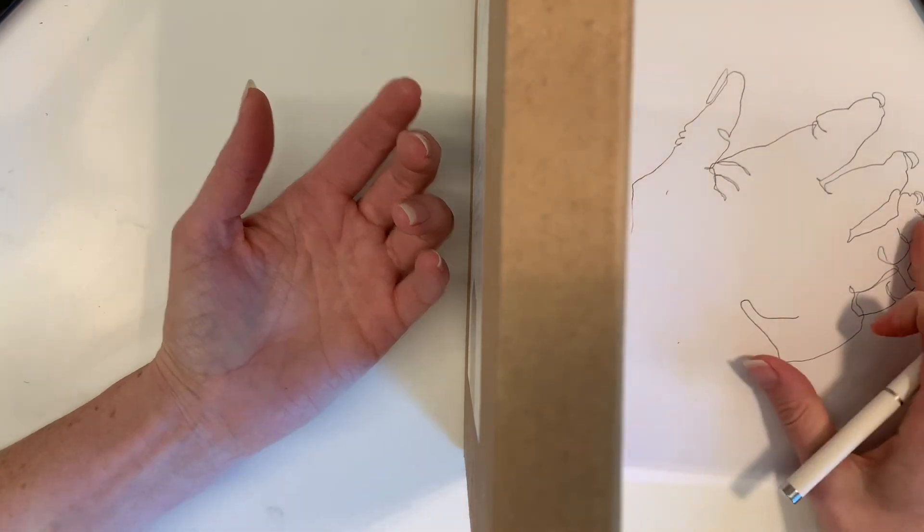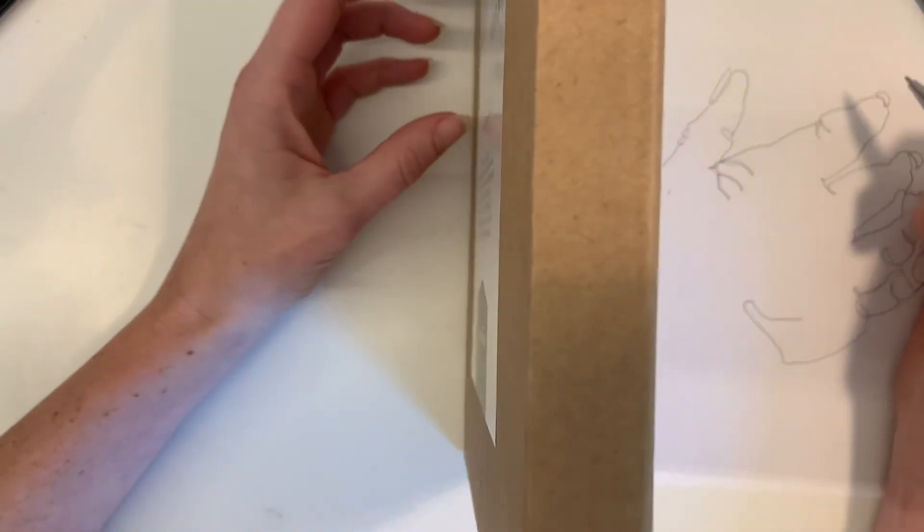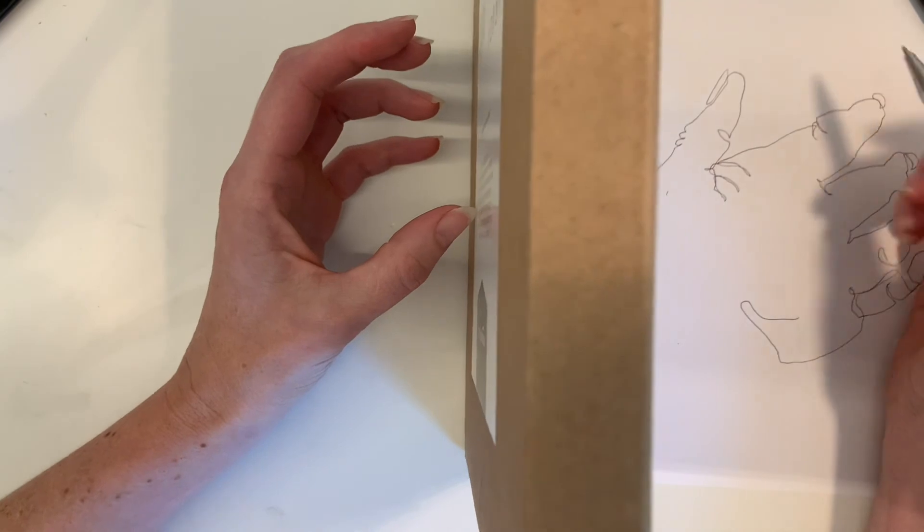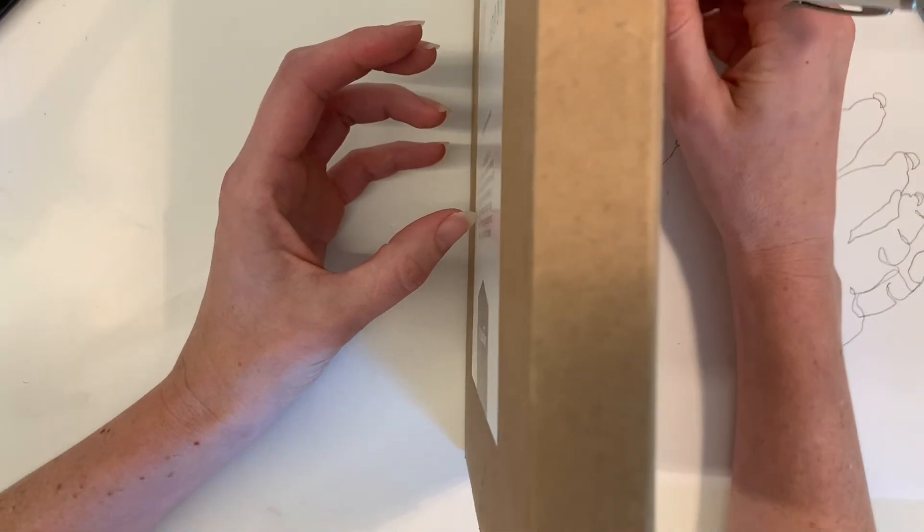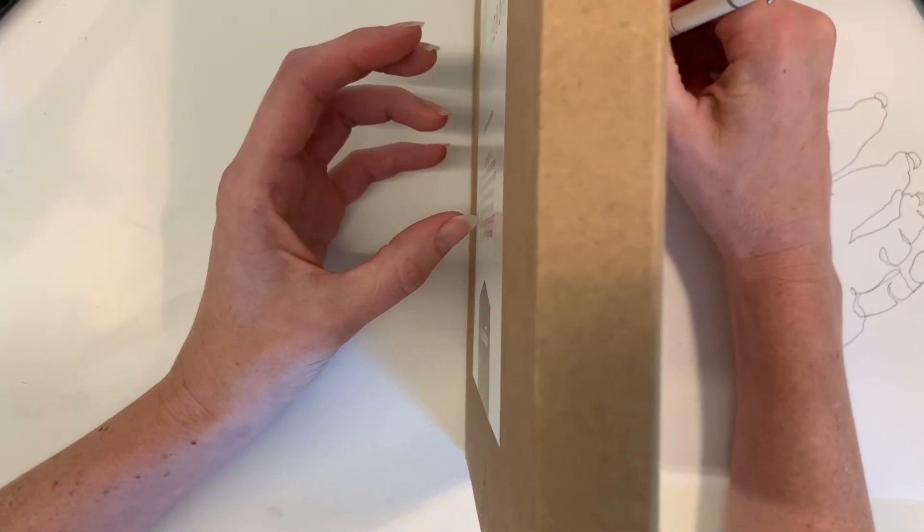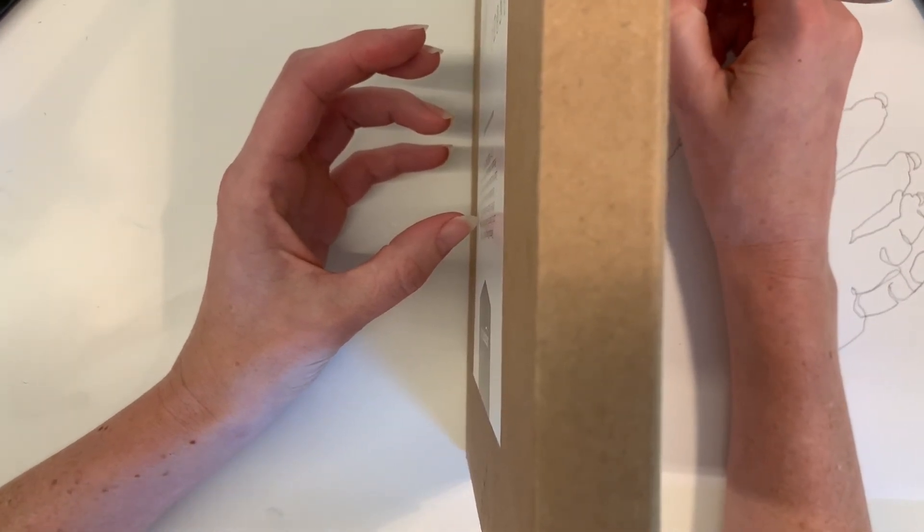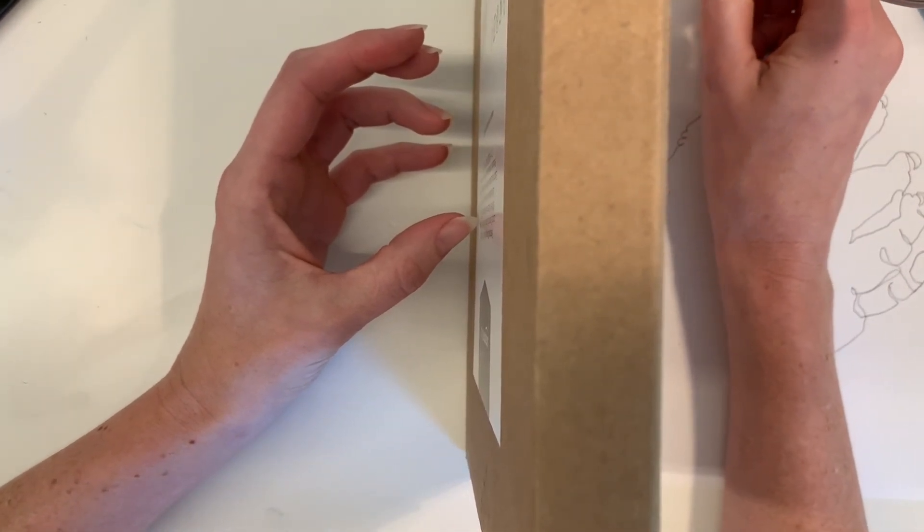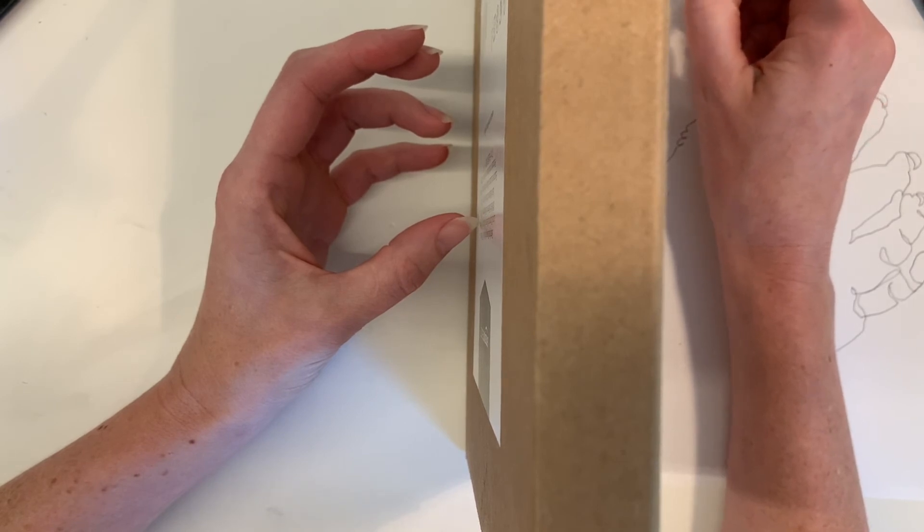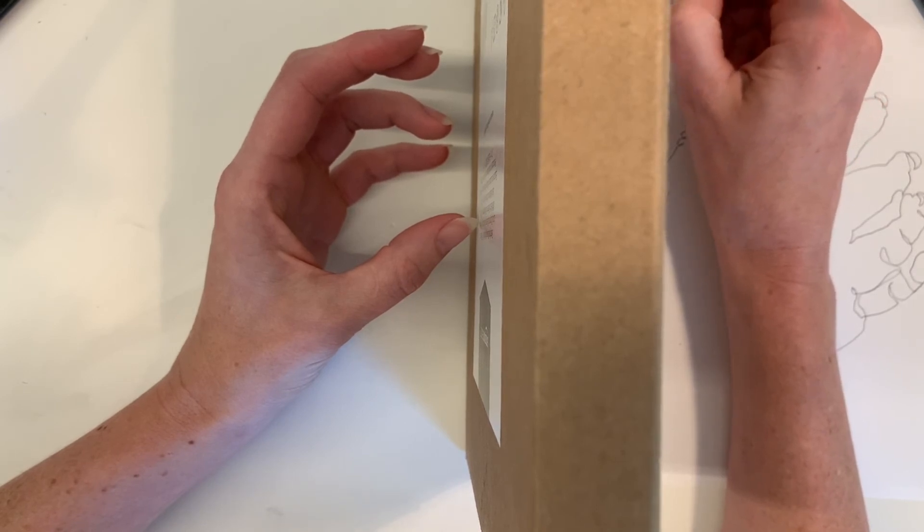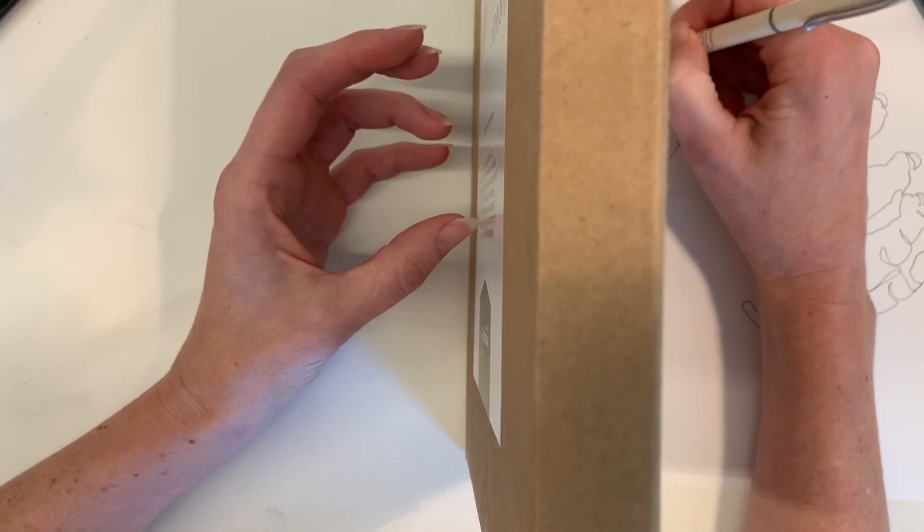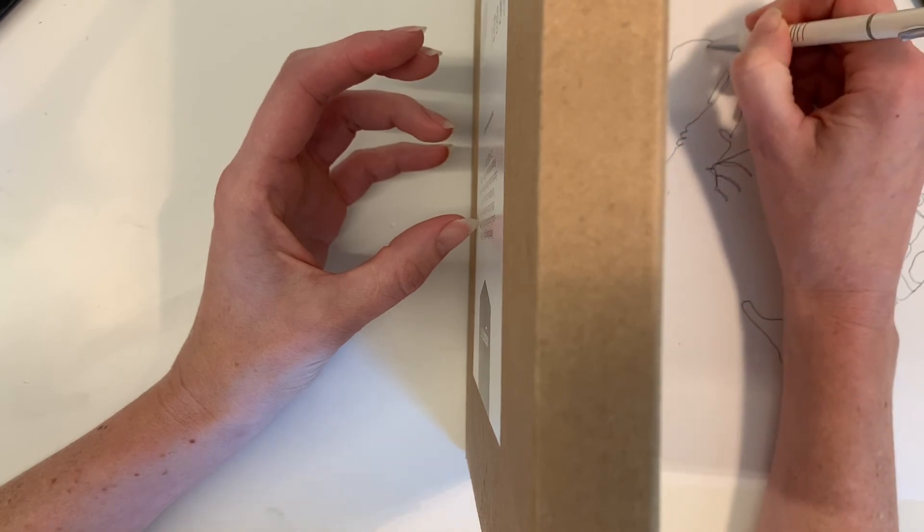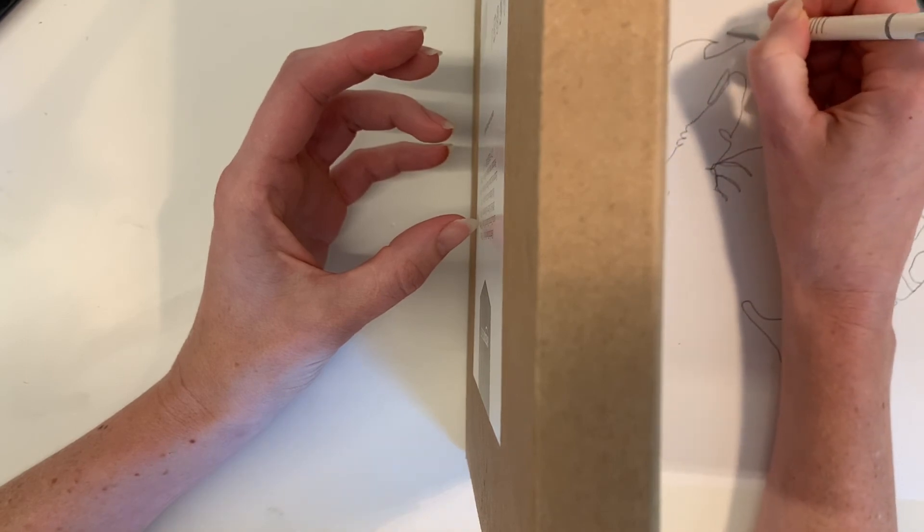All right, would you please attempt a couple different blind contour sketches on the same paper? And once again, I'm not looking at my hand. I've moved back behind my little partition. You will not have a partition like this. I'm going to stop.